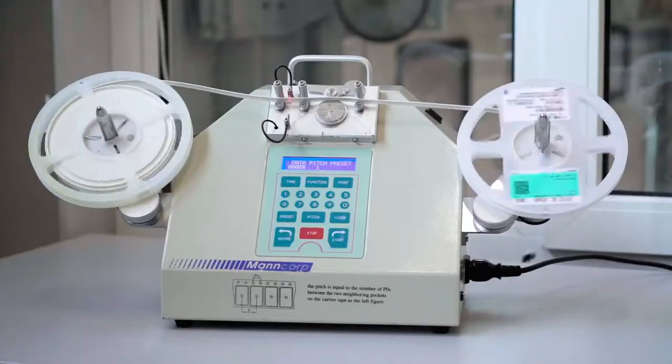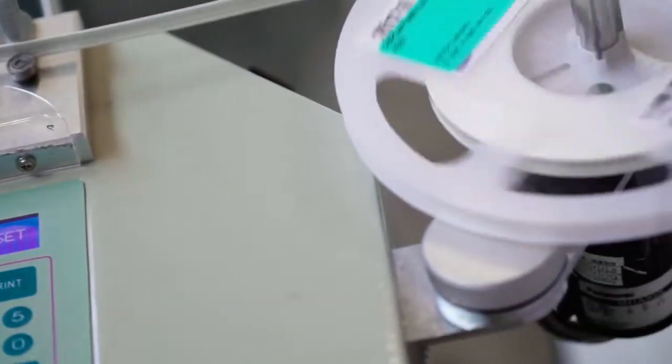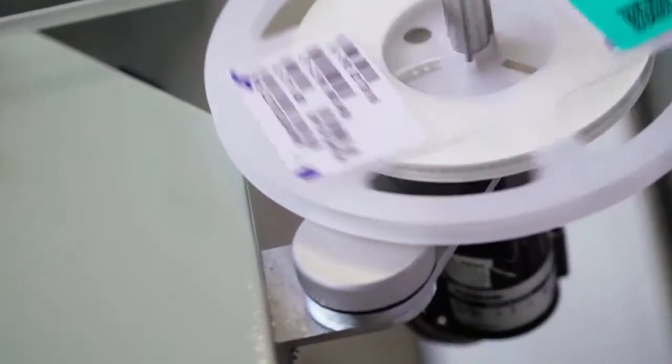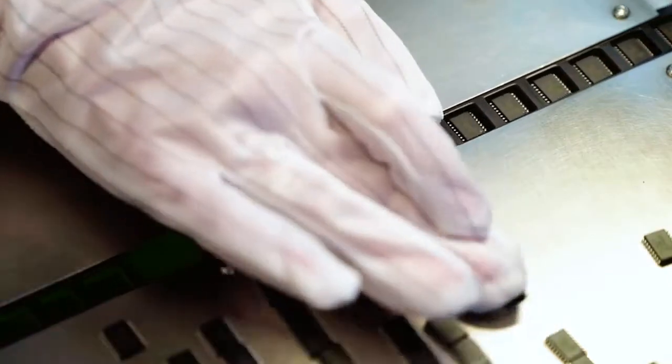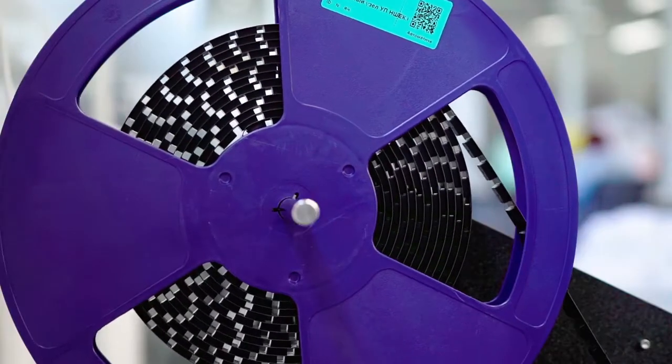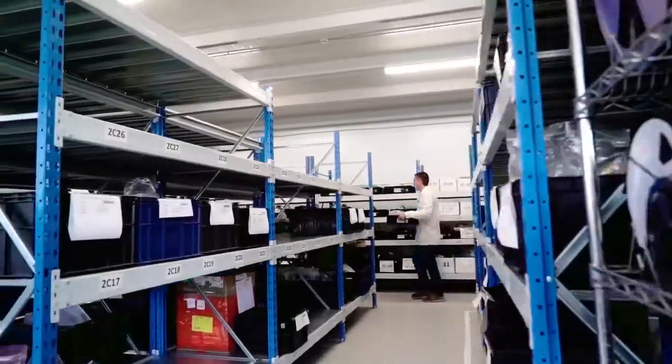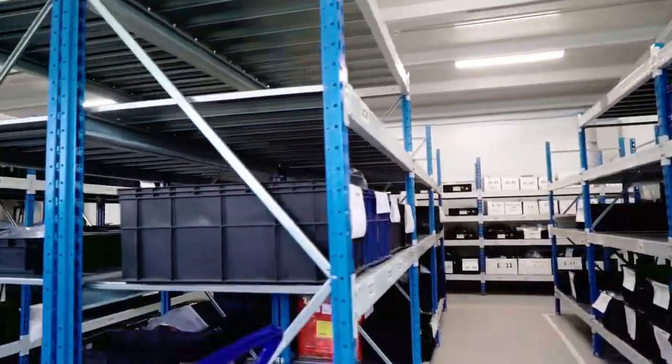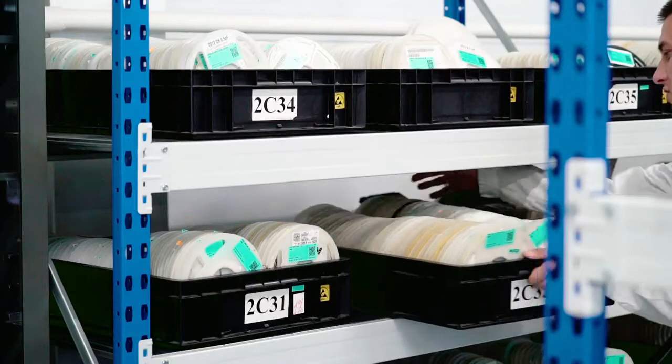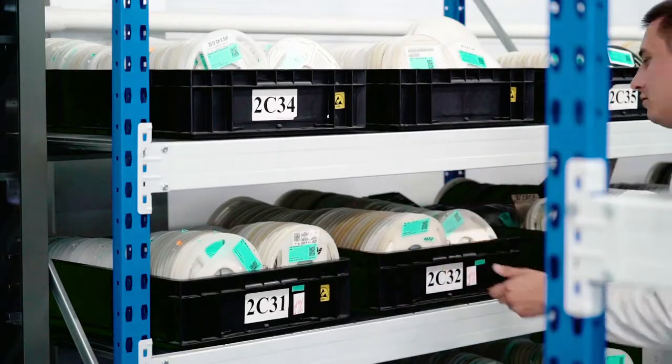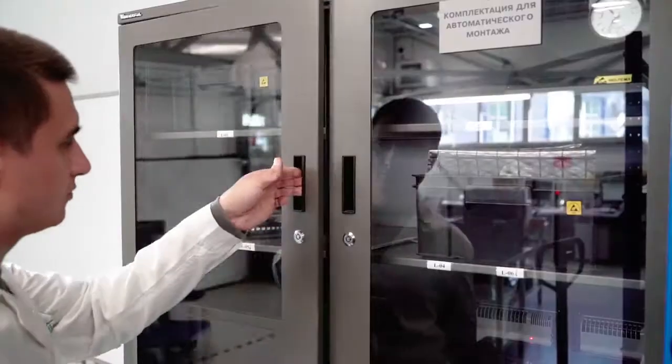Electronic components pass through the incoming control at the warehouse for quality and quantity. The components are kept in the ESD area within a controlled environment. Components that require special conditions are stored in dry storage cabinets.